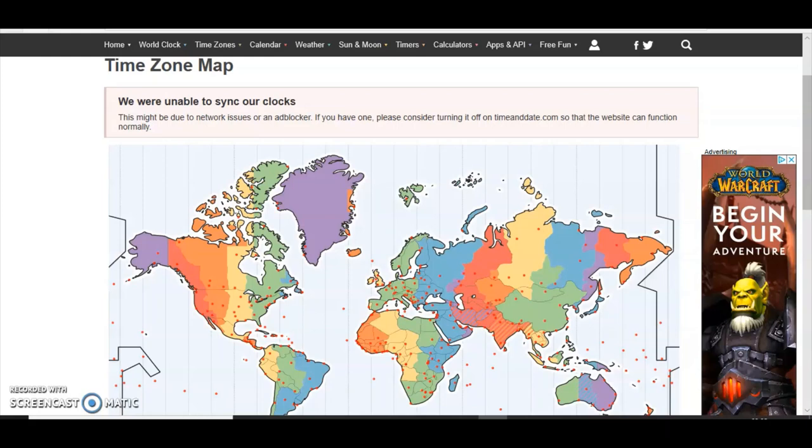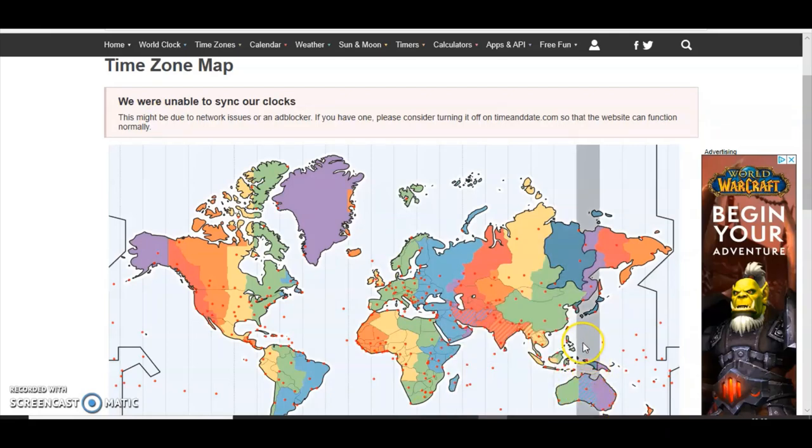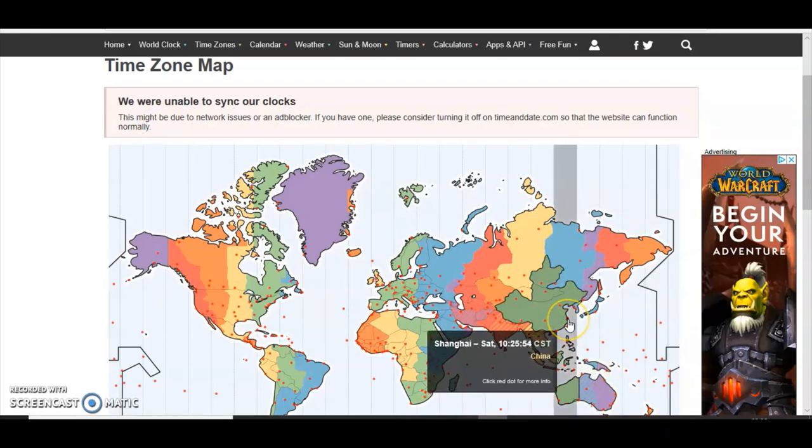They have compressed the continent of Asia into such a tiny area of land. They made it so small. For example, look at this time at Shanghai, China.